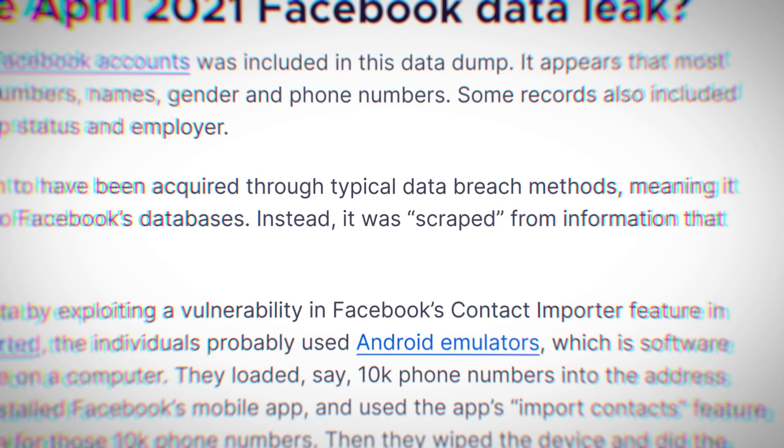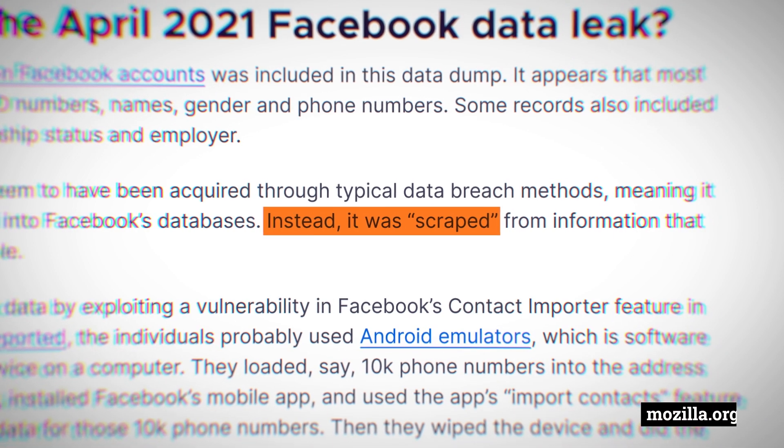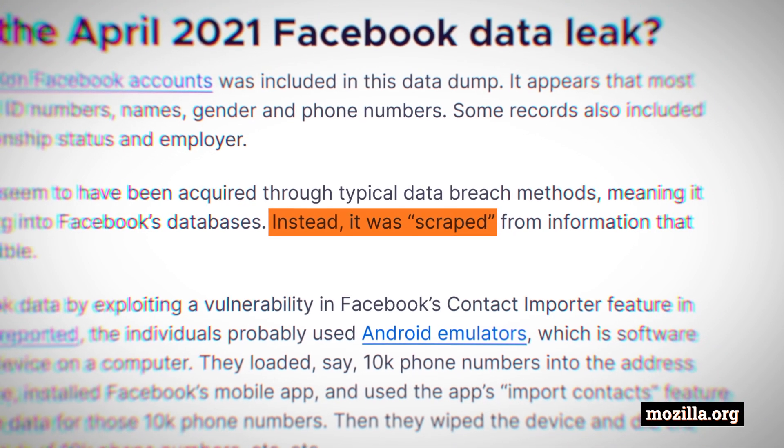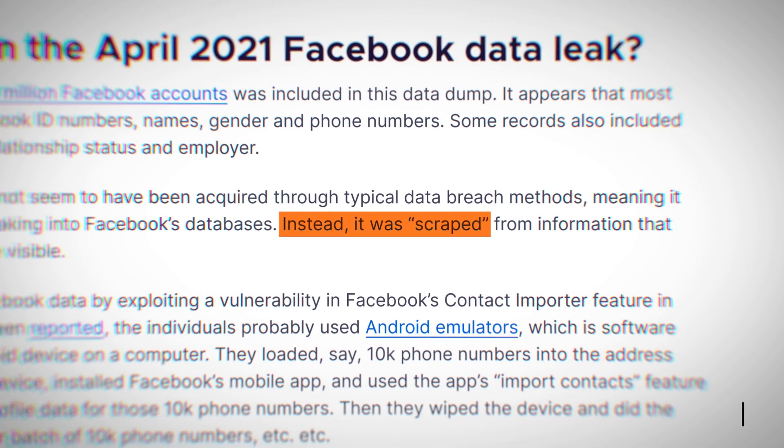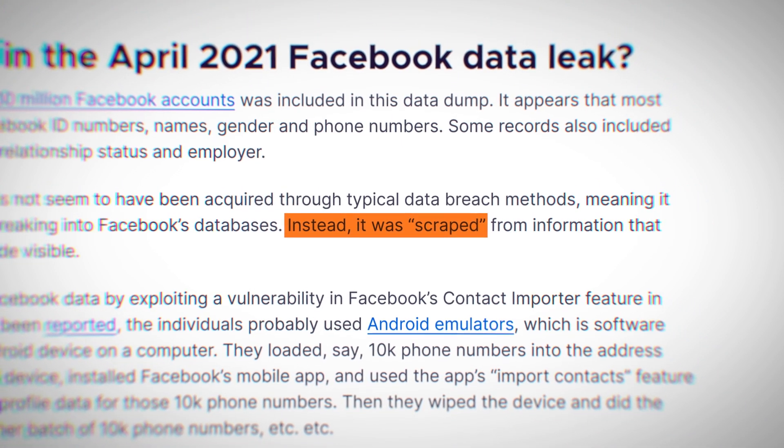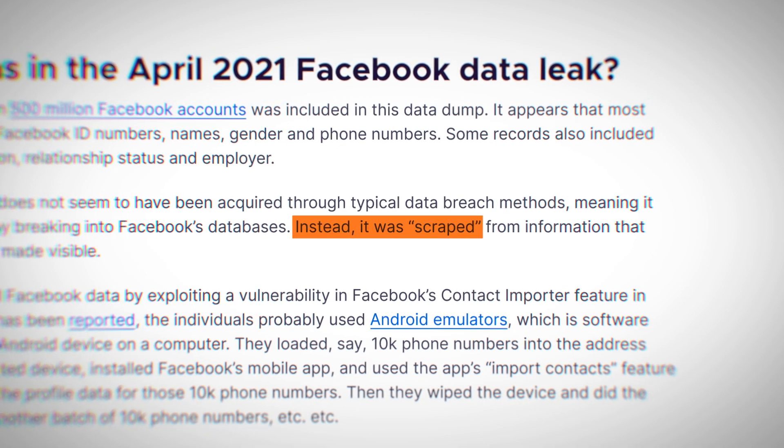Facebook claims this data was scraped from public sources, but in the end, the source doesn't really matter to affected users, only that the data could now be abused.